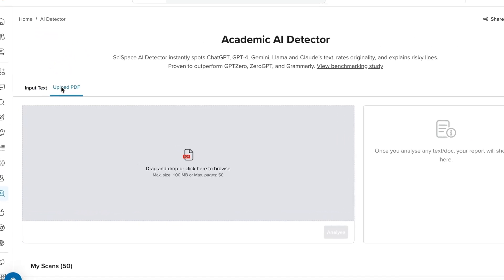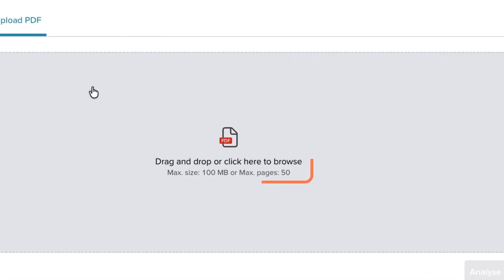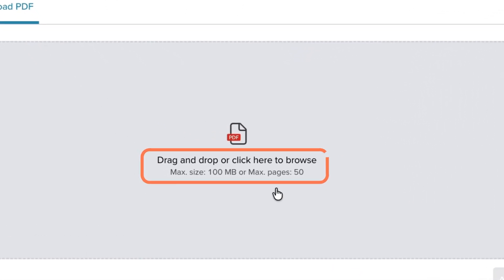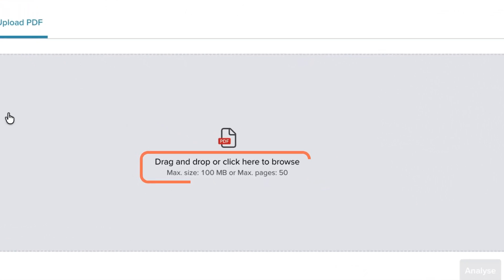Uploading a PDF is great for checking manuscripts, assignments, or reports, as long as it's within 100 megabytes and under 50 pages.